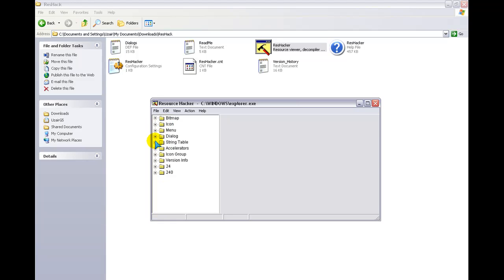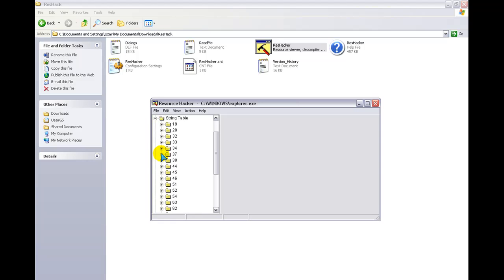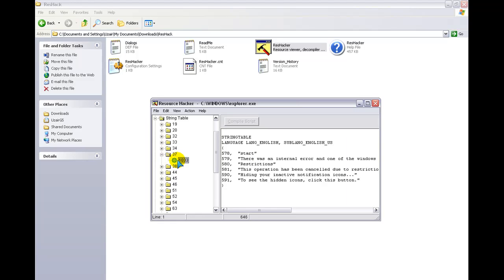Open up String Tables and go into 37, and click 1-0-double-3. Now, as you can see, it says Start.